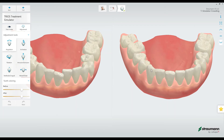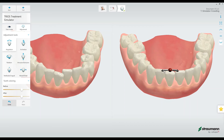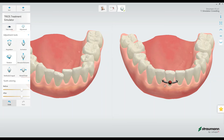Let's see what those adjustments look like. When I have the angulation selected, I can click on a single tooth and see adjustment options. I can grab the ball and move it left and right, or grab the arrows to do the same. I can also adjust the inclination, the rotation, and the intrusion or extrusion, and we see the animation change based on those adjustments.